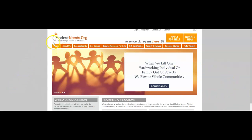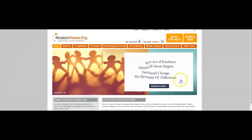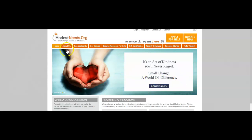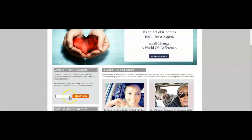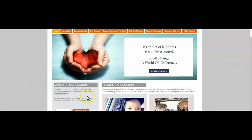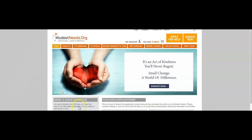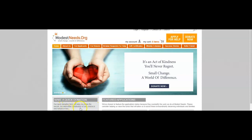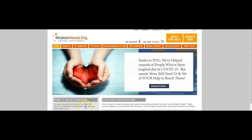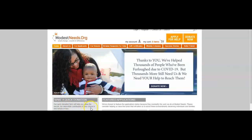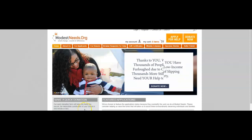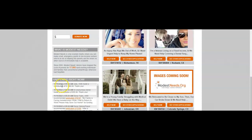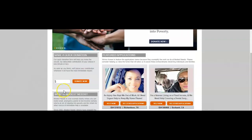About this company: when we lift one hard-working individual or family out of poverty, we elevate whole communities. You can send in payments yourself and donate to this organization. Our quick donation form will help you make a secure, tax deductible contribution of your choice in one minute or less. As soon as you finish, we'll place your contribution wherever it will have the most immediate impact.